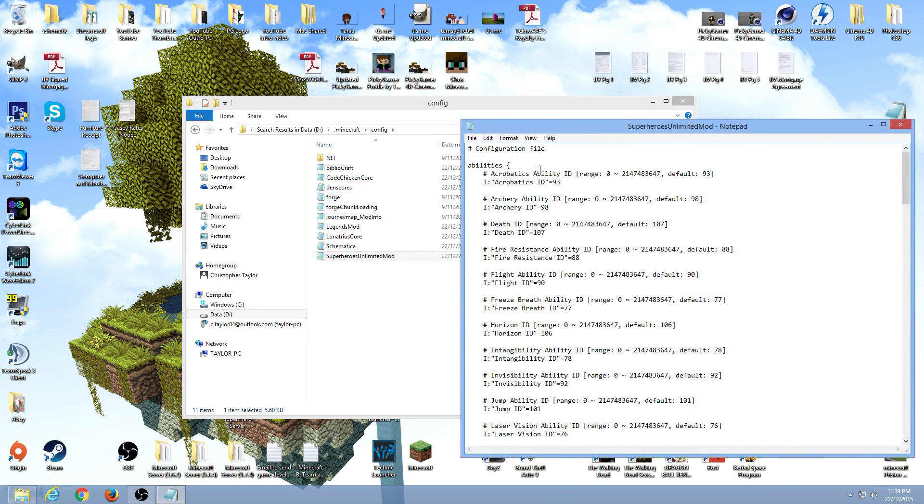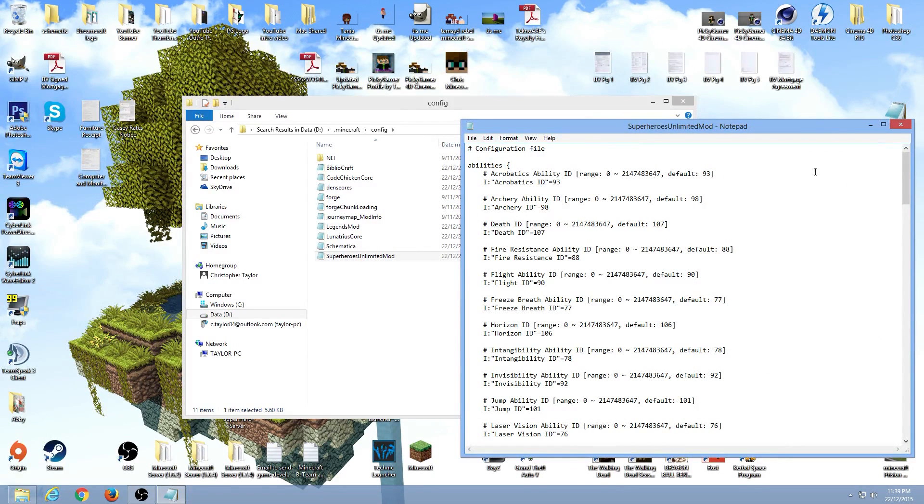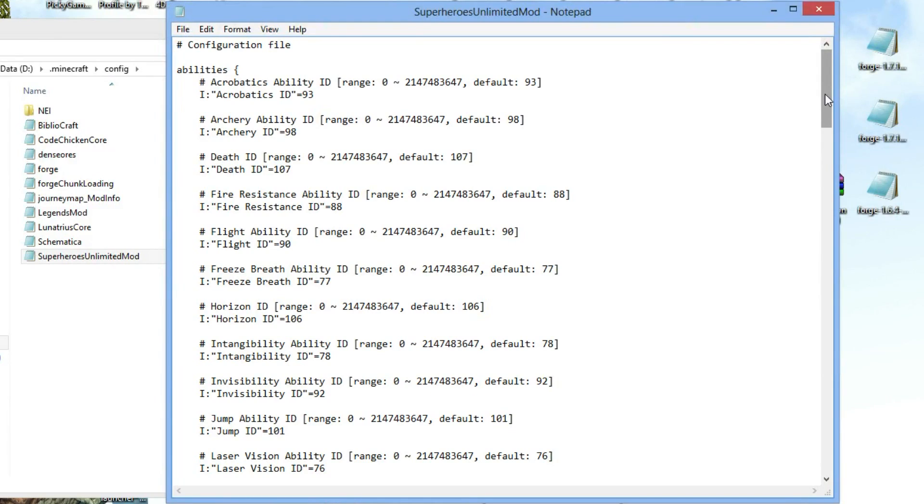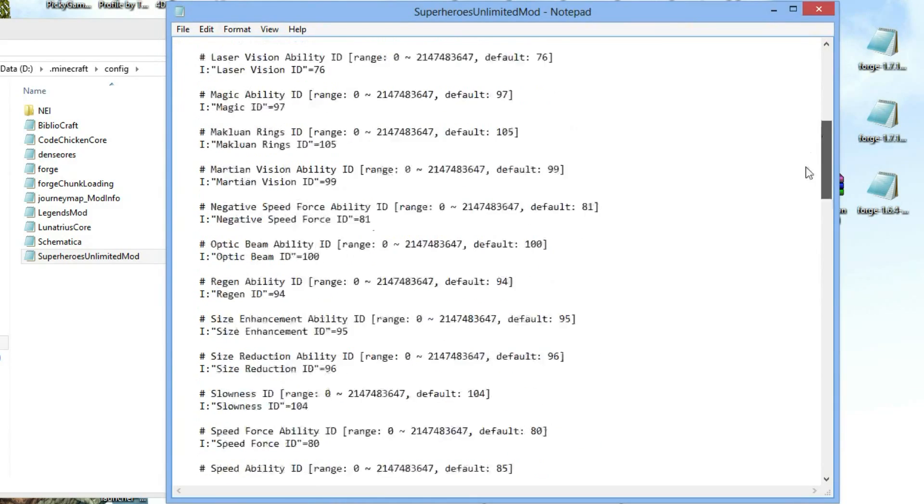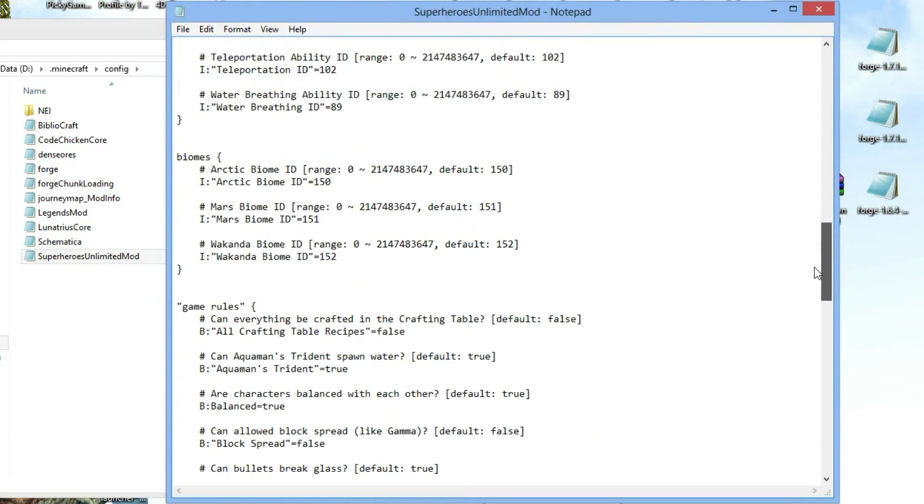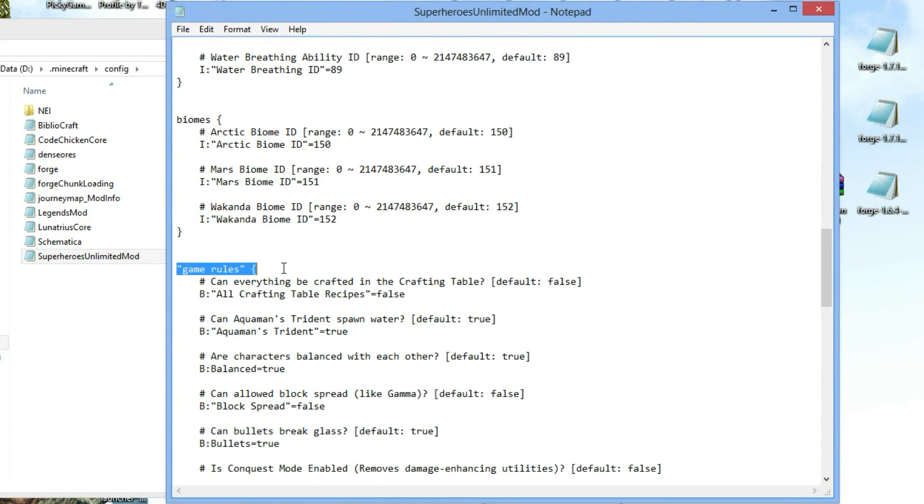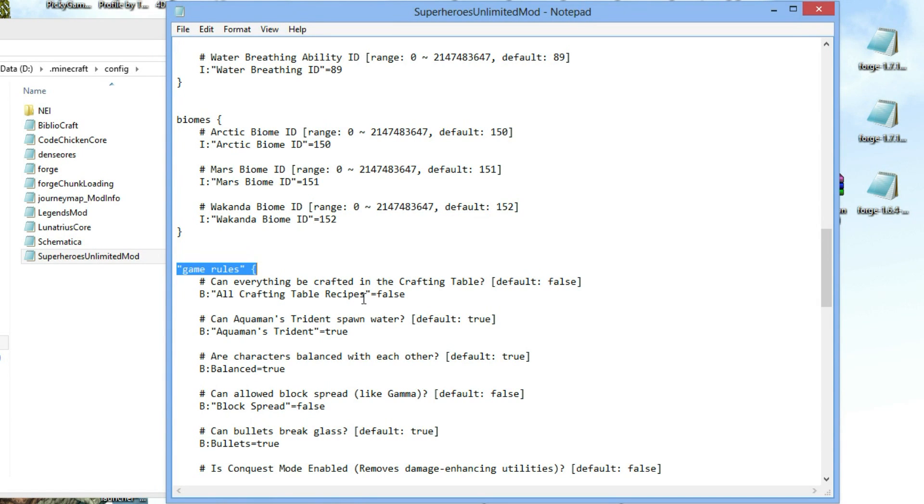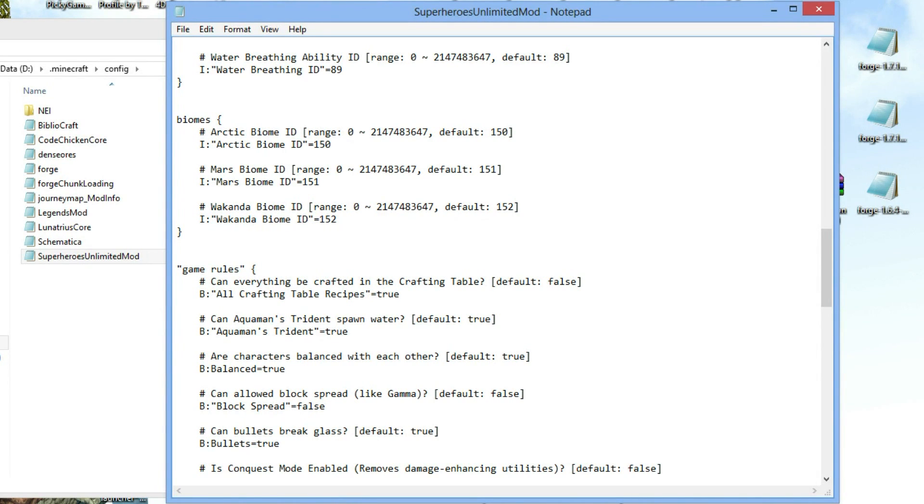If you scroll to the middle of all this text, about the middle, you look for game rules, and then the first one under it: 'can everything be crafted in the crafting table, default false.' Okay, leave that alone. If you go to the section underneath it: 'all crafting table recipes equal false.' Just change that simple false to true.